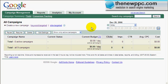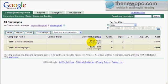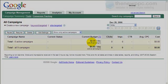Yahoo, from what I understand, is also going to be doing a quality score. But for now, it's what you bid is what you get, so the positioning is directly proportional to your payout. Let's go over to Yahoo.